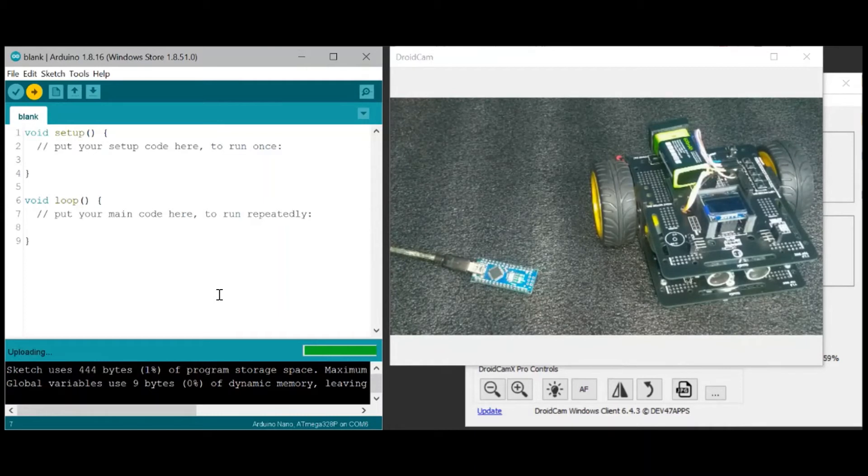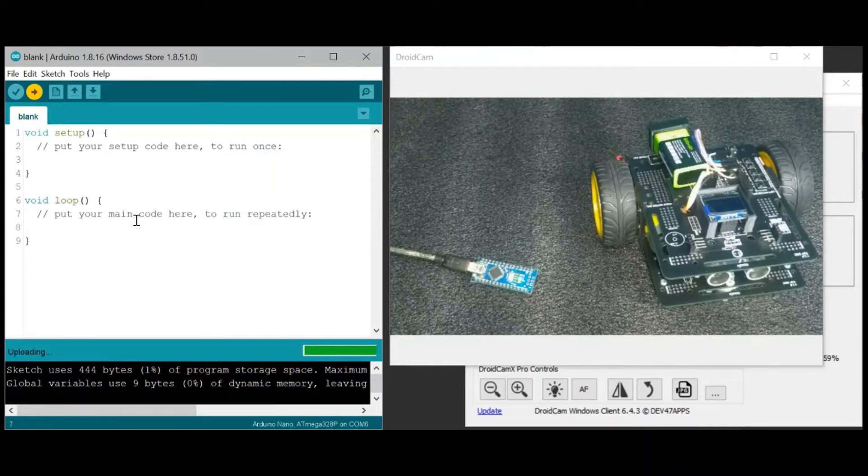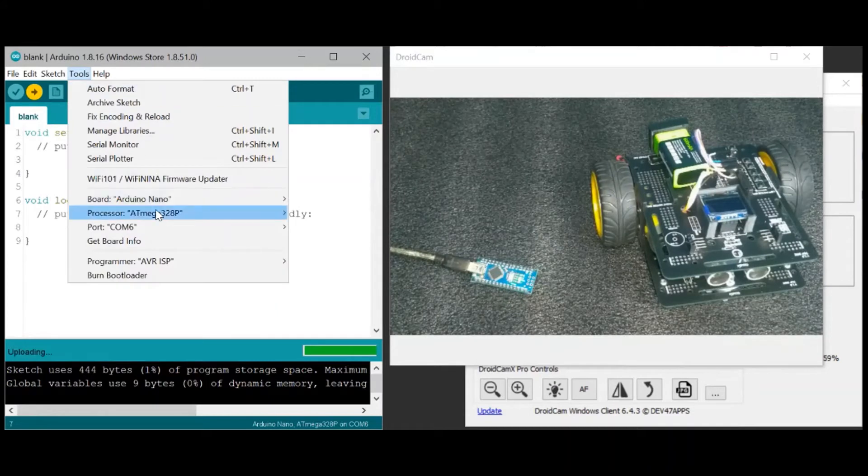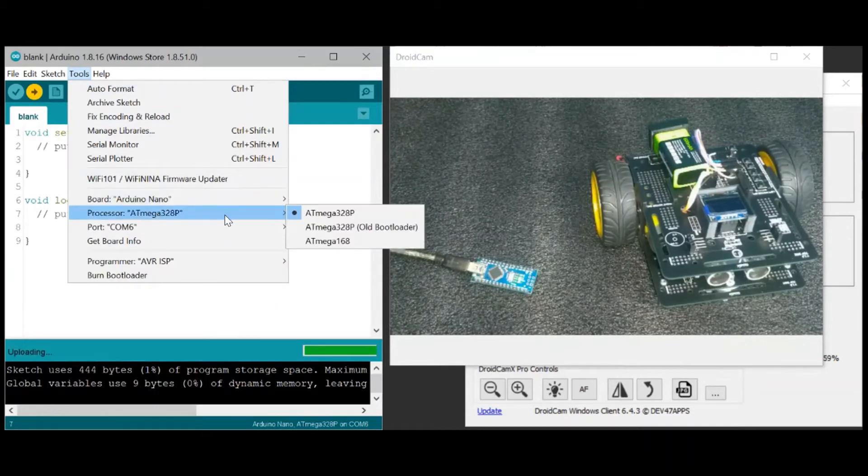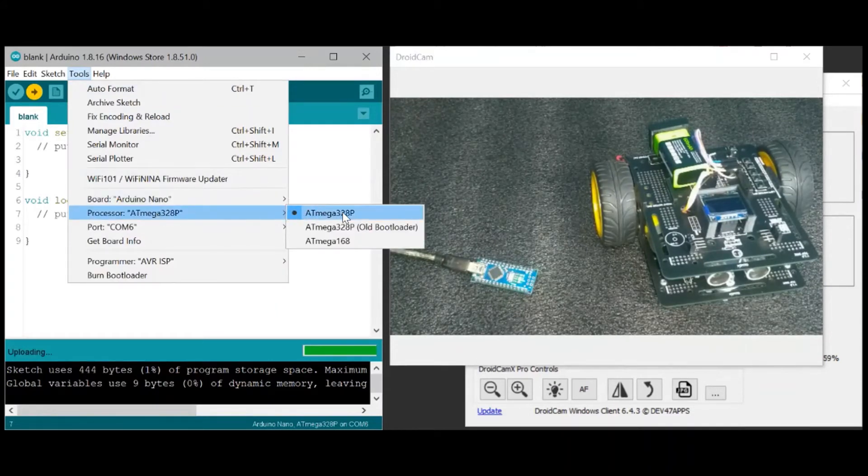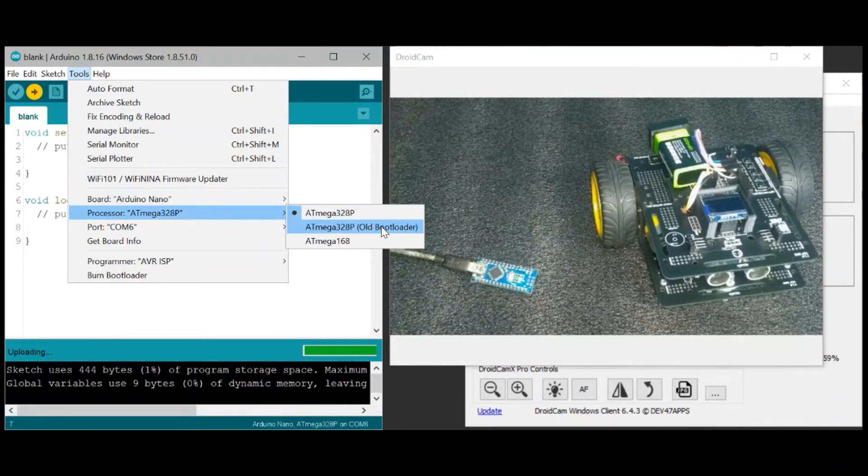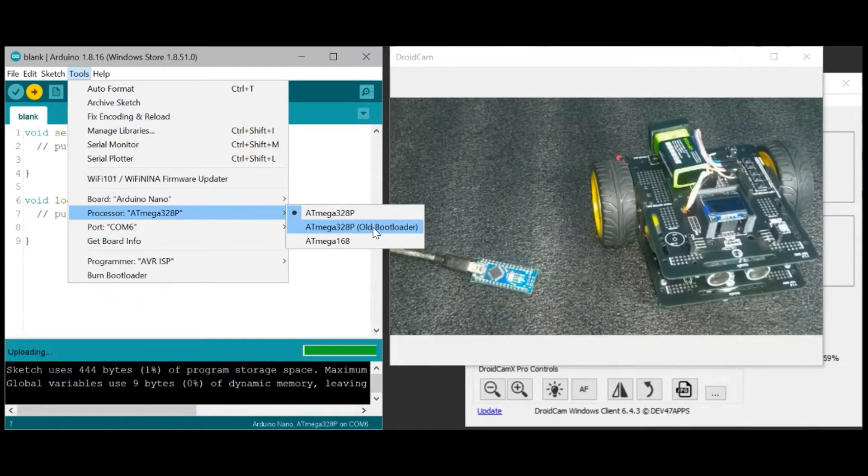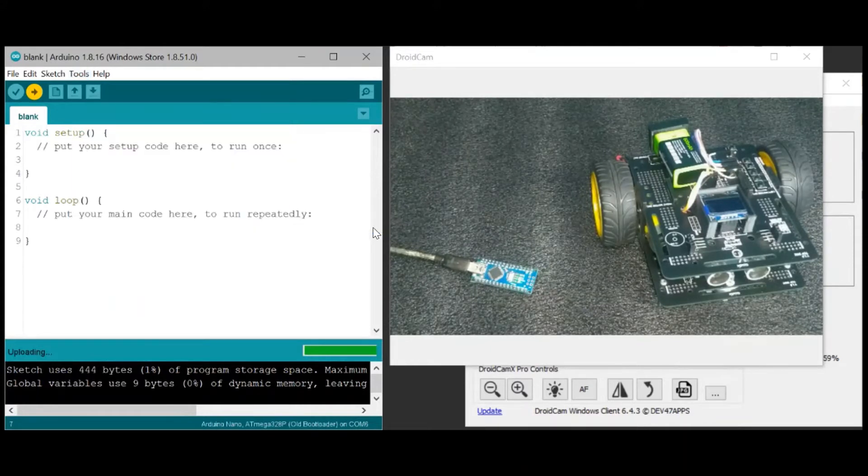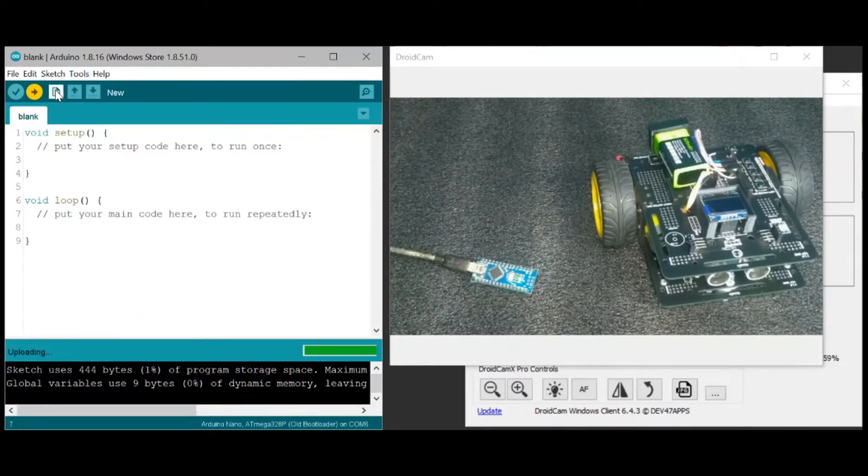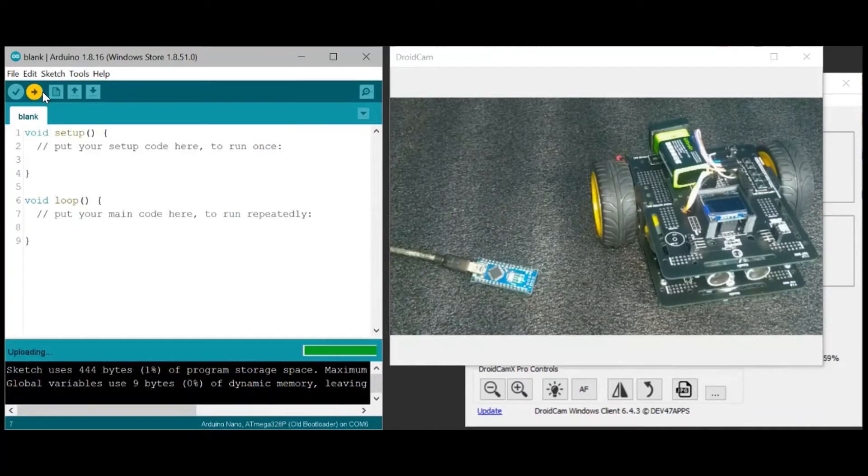Or maybe it has a different setup. So let's try changing it to the old bootloader. So change the processor from ATmega328P to ATmega328P old bootloader. Let's try that and let's upload again.